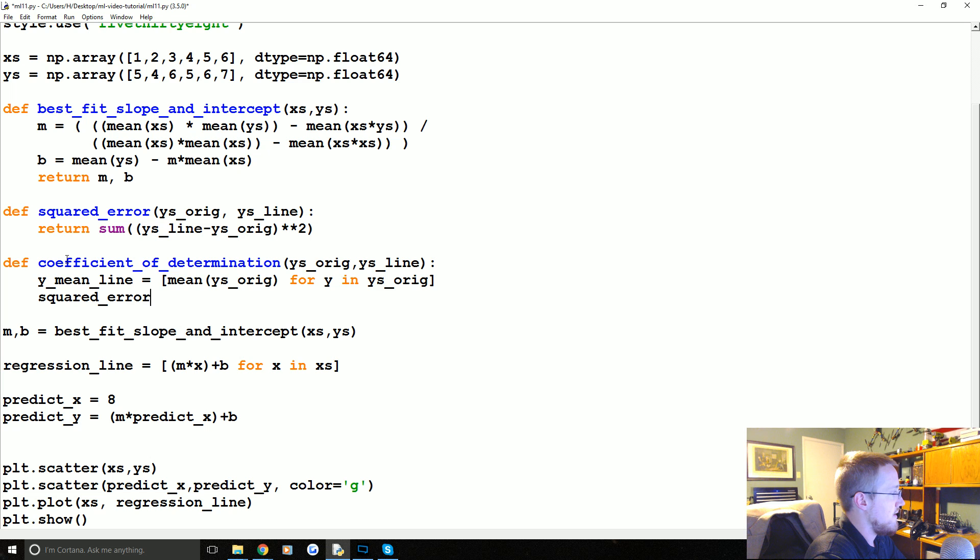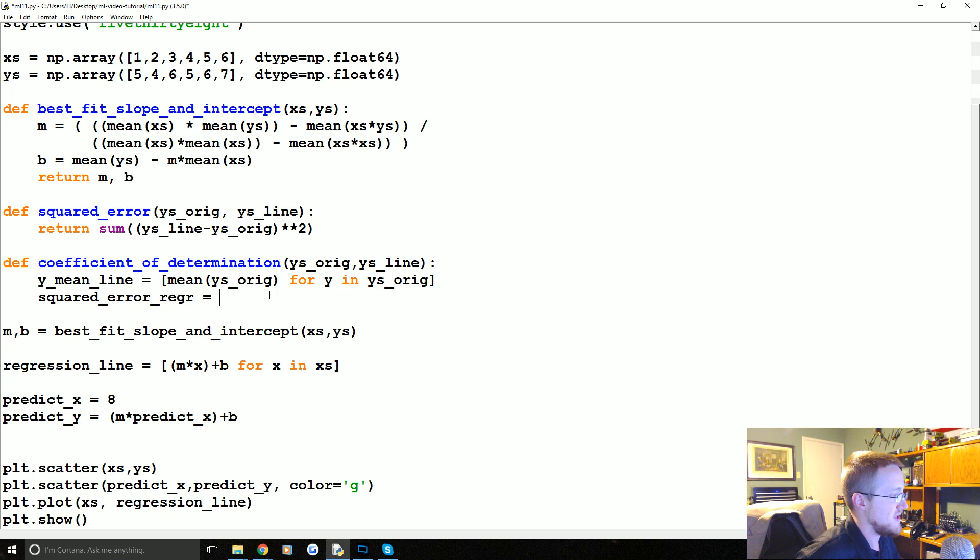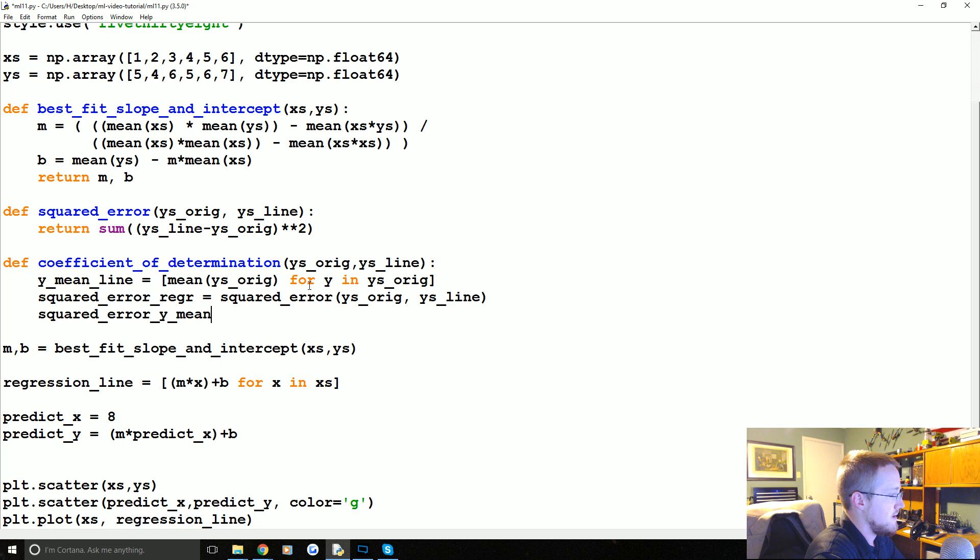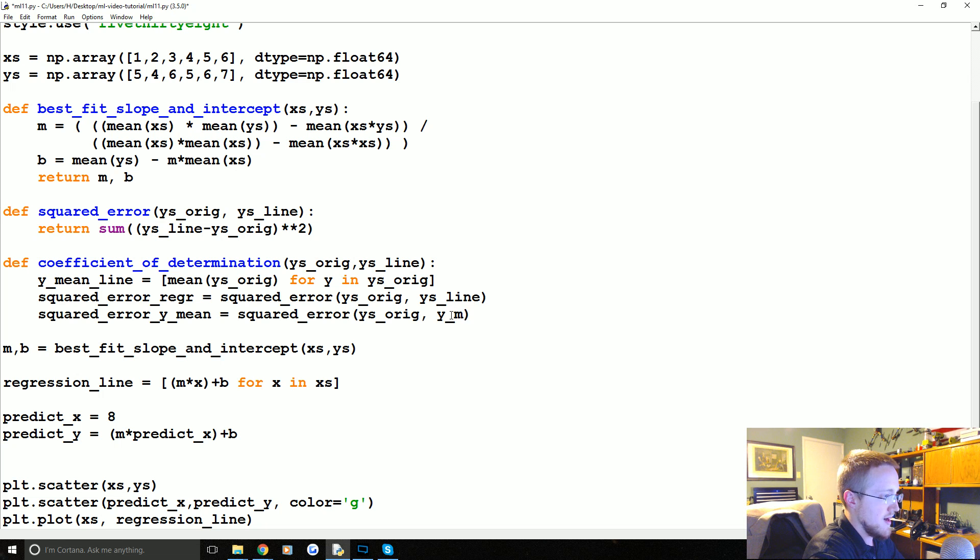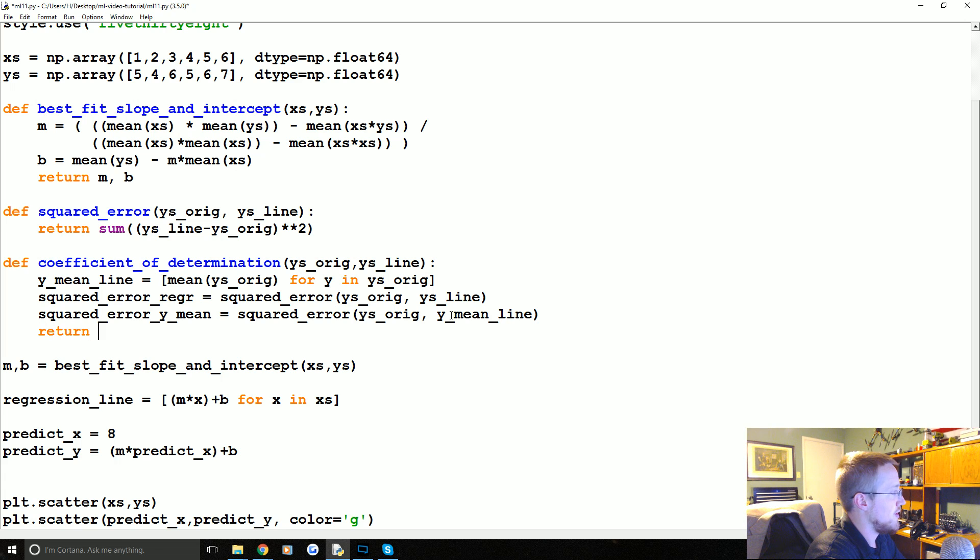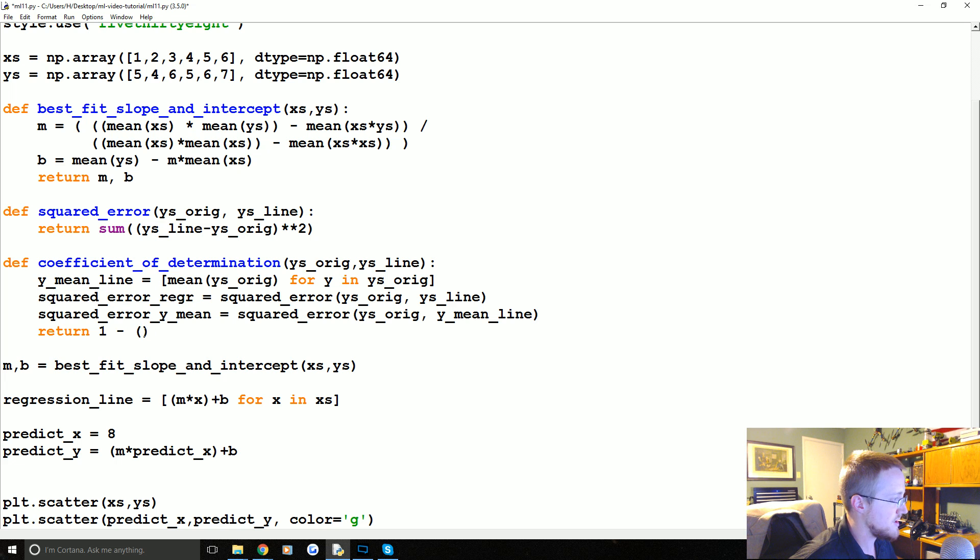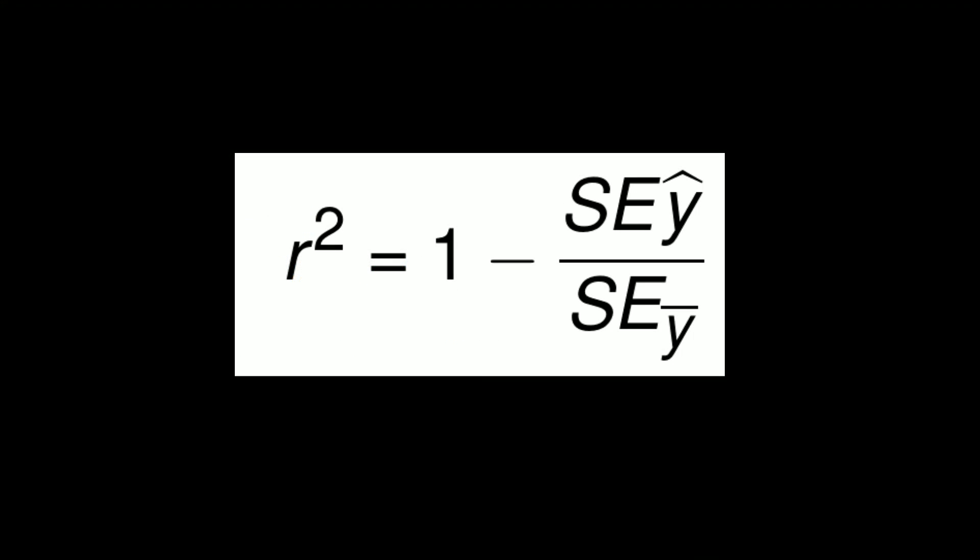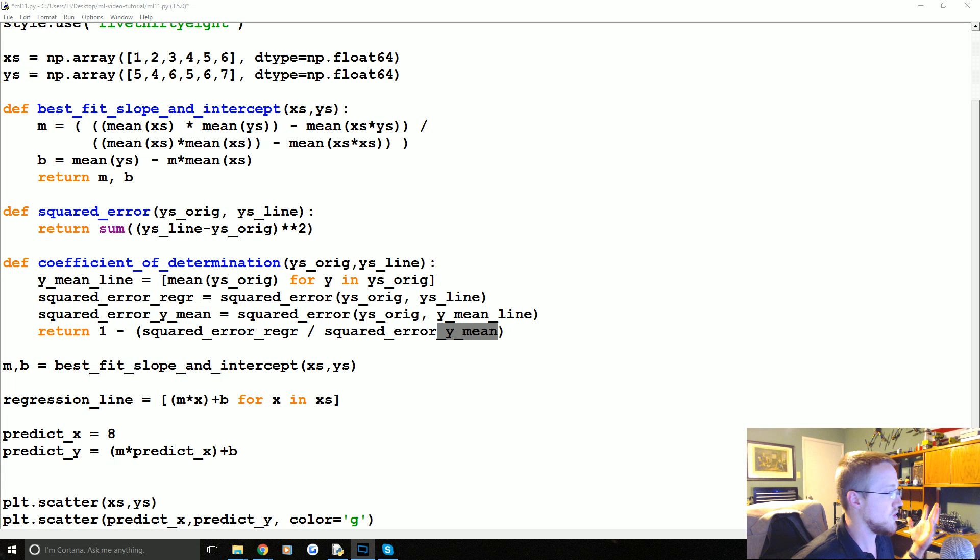Squared error of the regression line is equal to squared error Y's original and Y's line. And then we're going to say the squared error Y mean equals squared error Y's original and then instead of Y's line, it's the Y mean line. And then finally we just return one minus the squared error of the regression line divided by the squared error of the mean line. Right? One minus squared error of regression divided by the squared error of the mean line. Great. So there's our coefficient of determination.